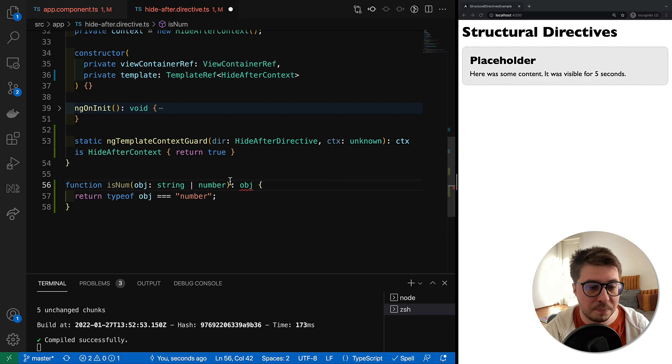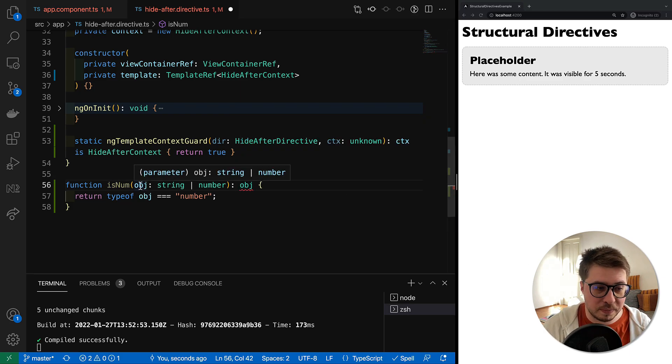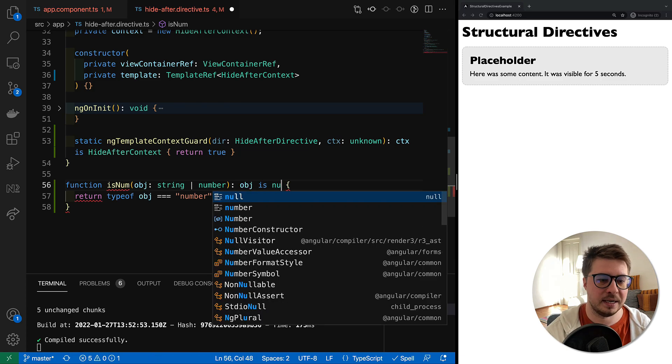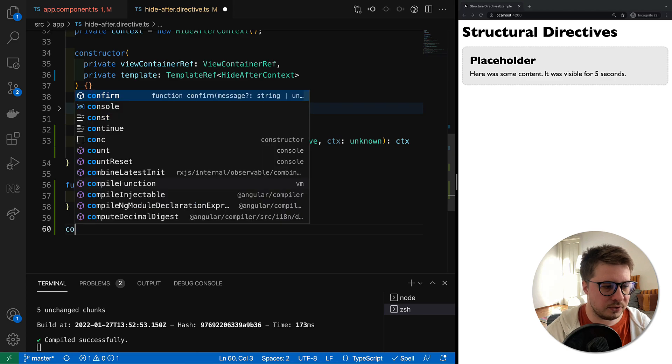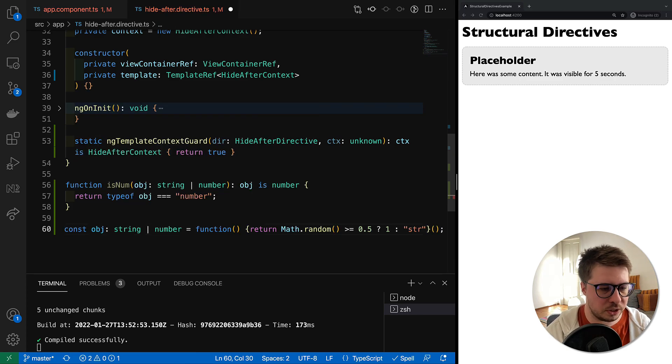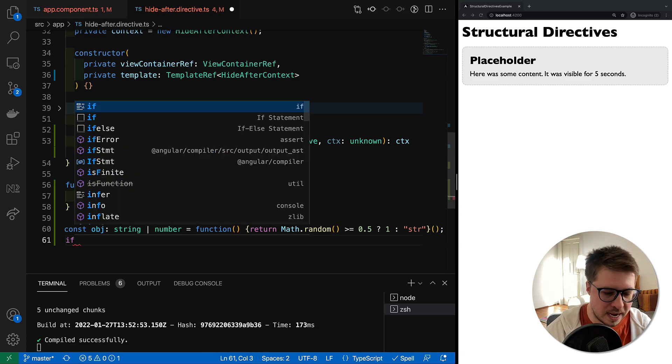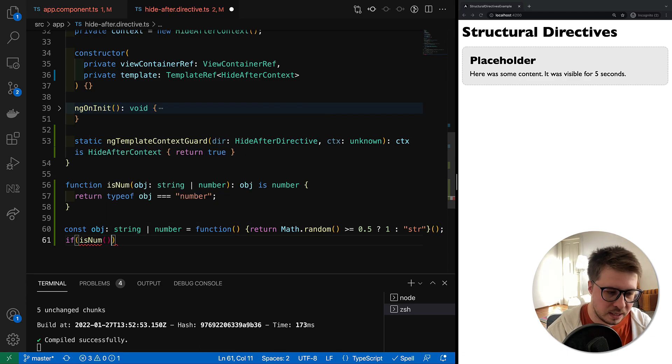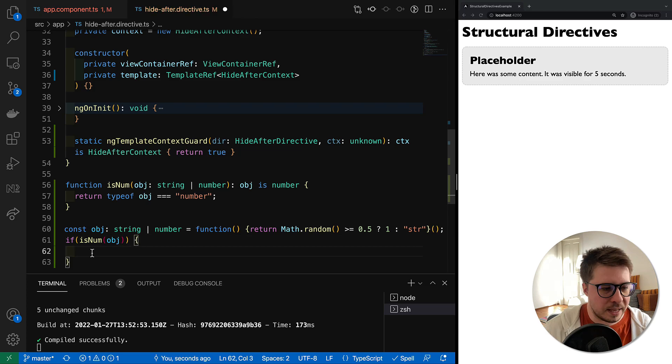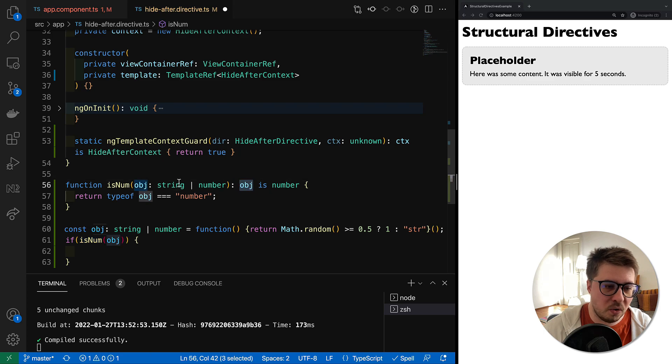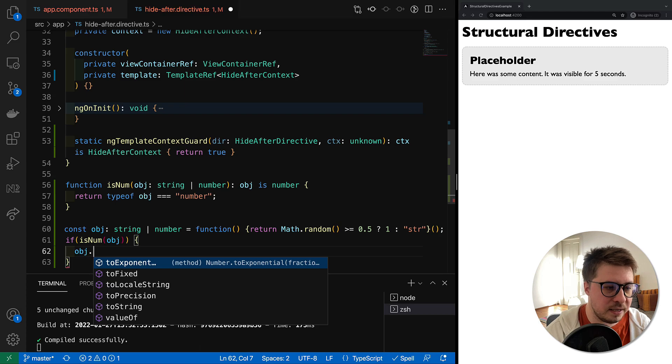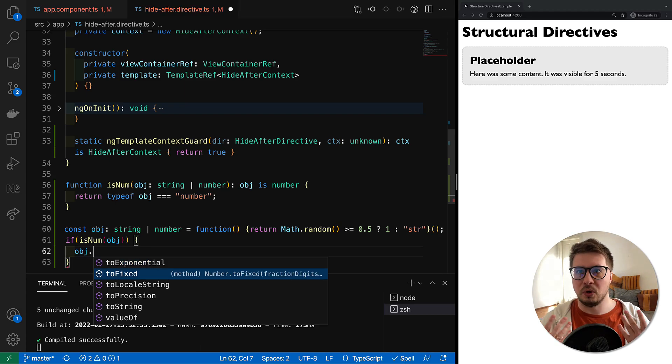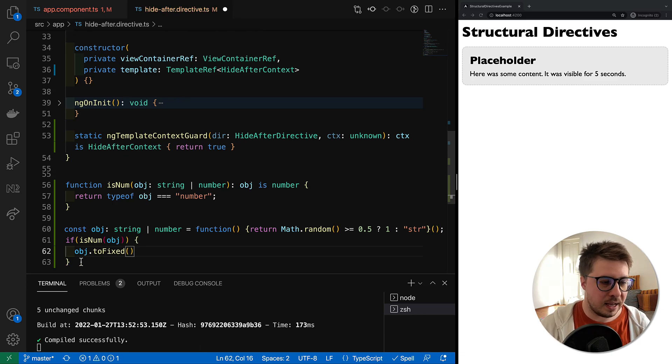Now we could have something like a constant object which is either string or a number, and then we might have some check like if is object a number. In this case, TypeScript knows that if this function returns true, it means that the object is a number, so we can safely call some method which belongs only to number, like that.